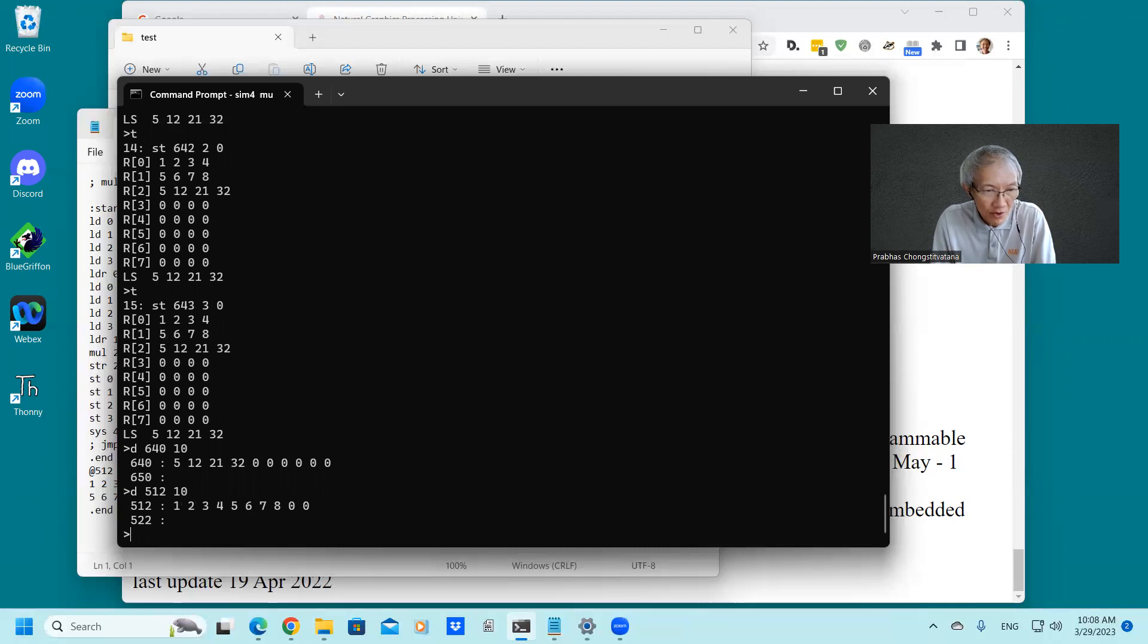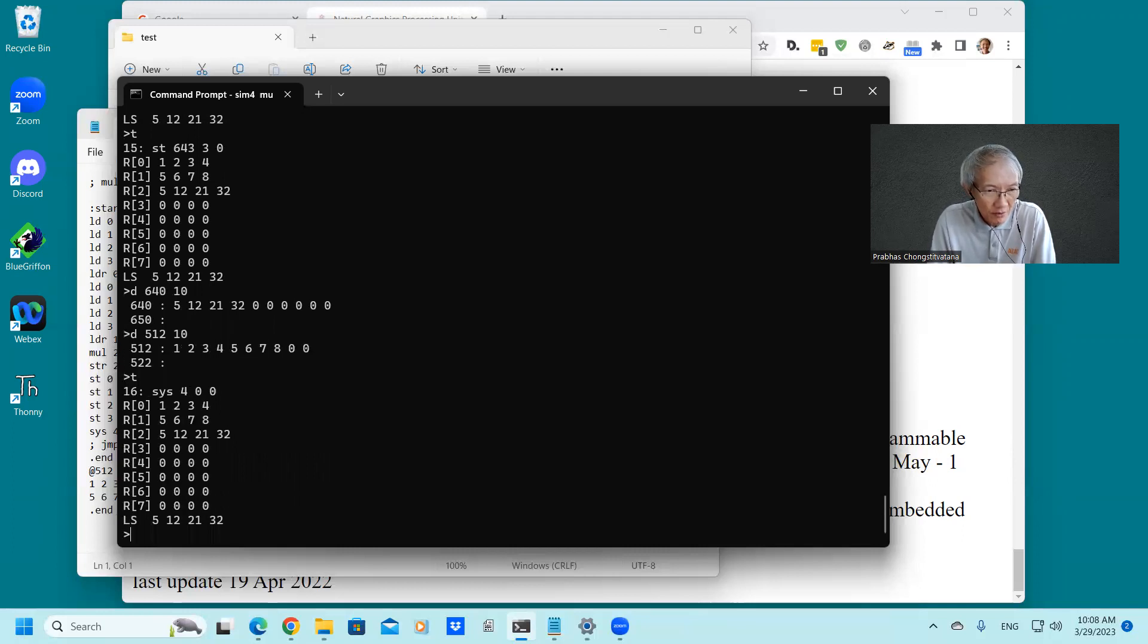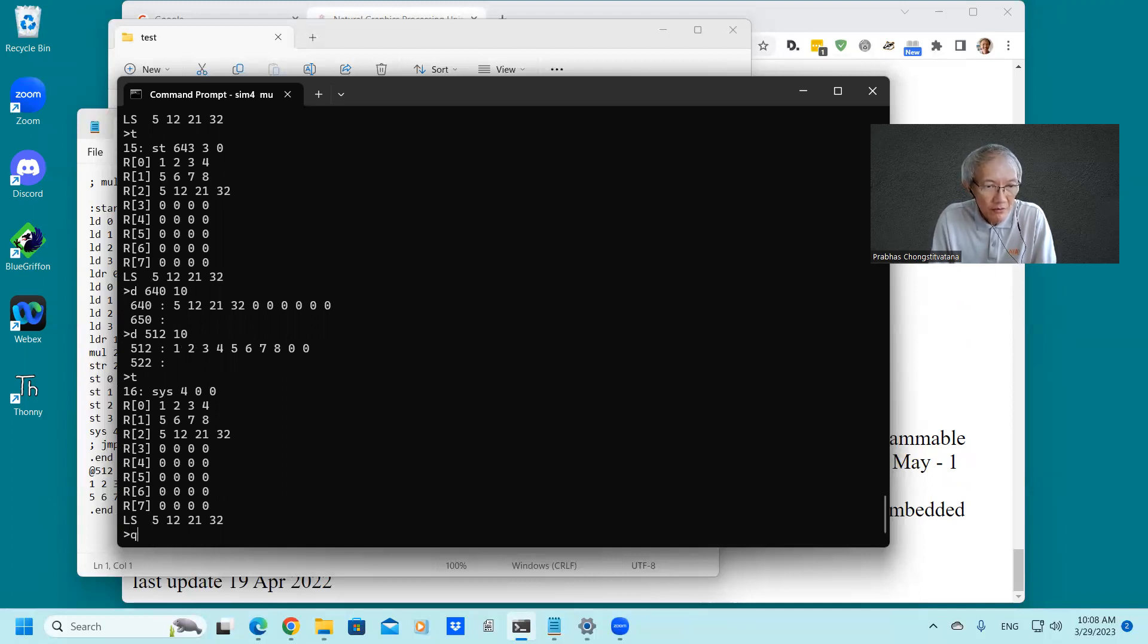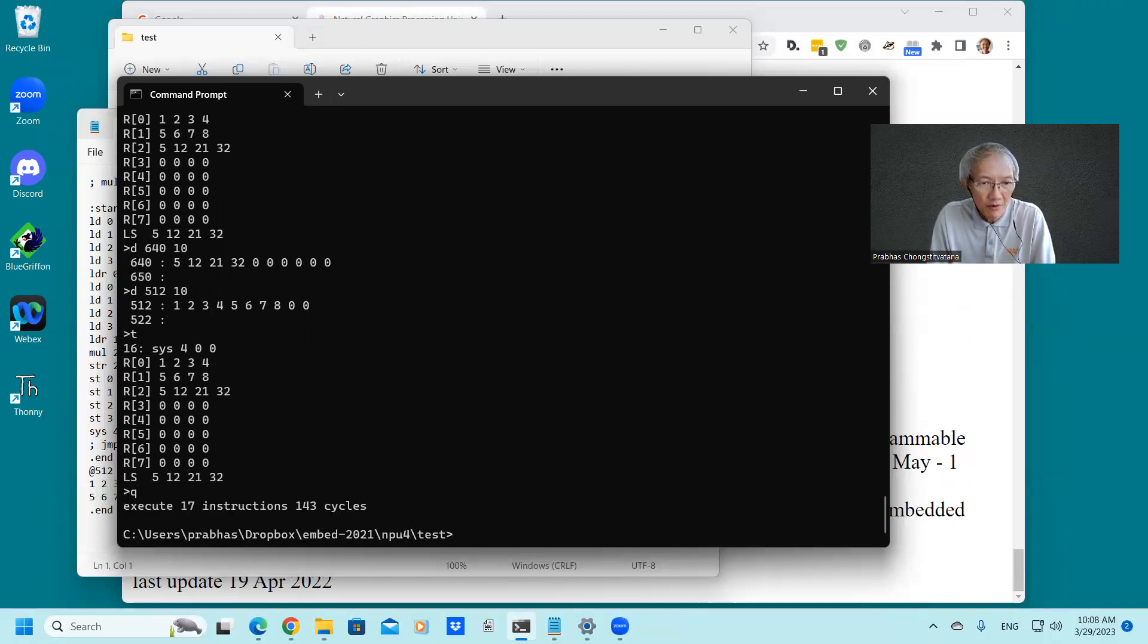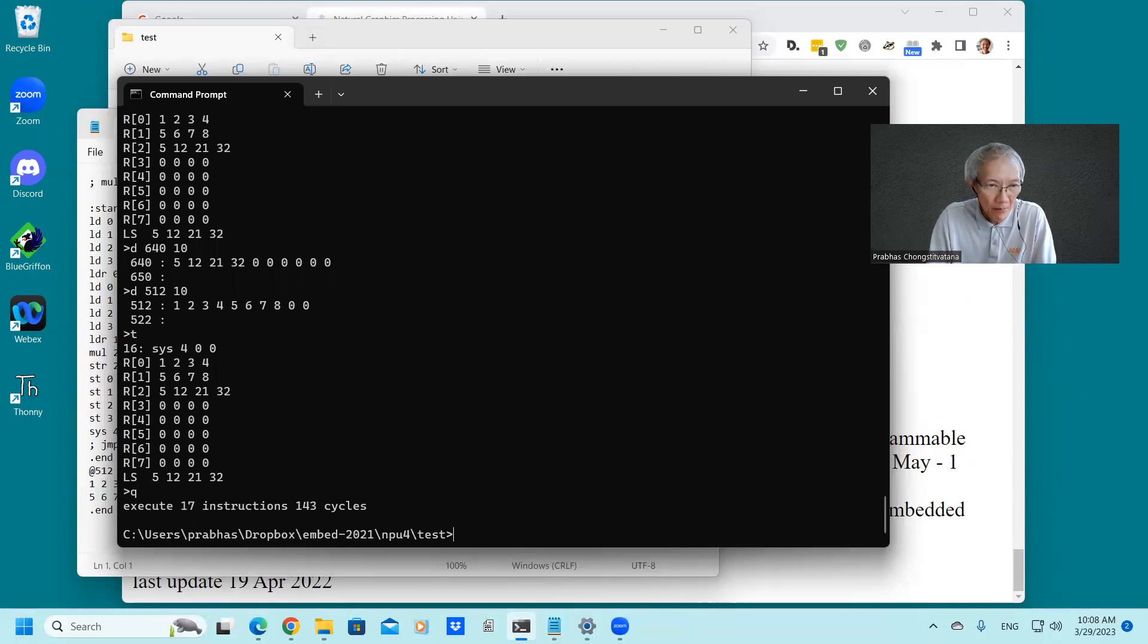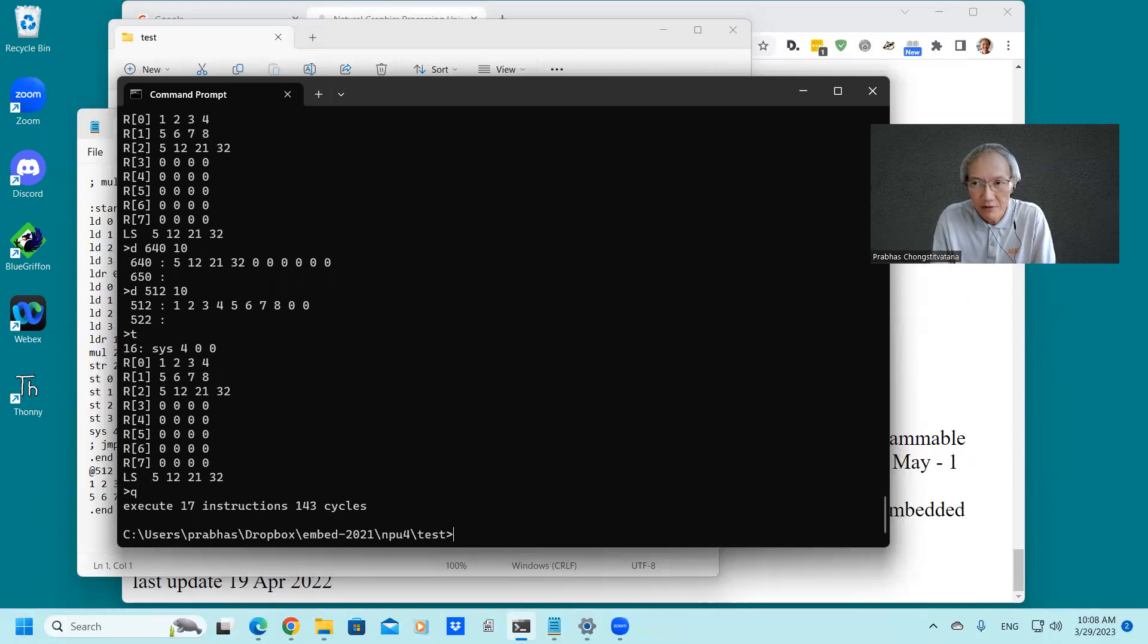And the last instruction is to stop the simulation. It's this four. There's nothing more. So that concludes the demonstration. I hope you can modify the program and run the simulation successfully. Bye-bye. See you next time.